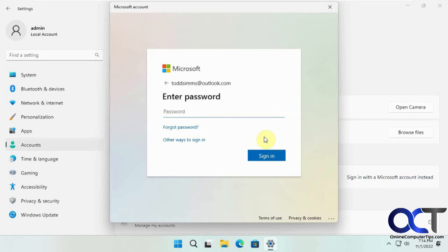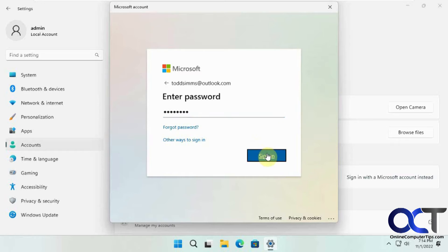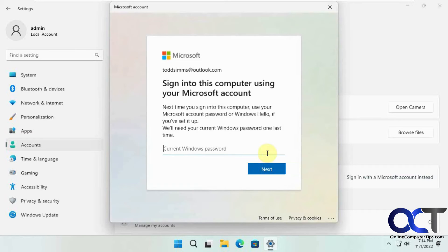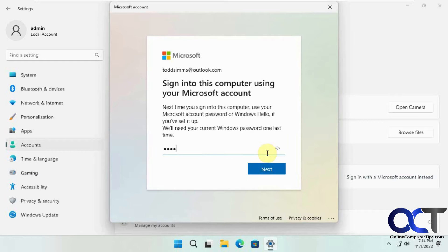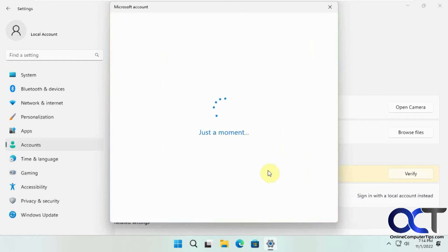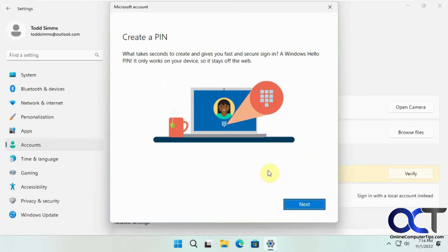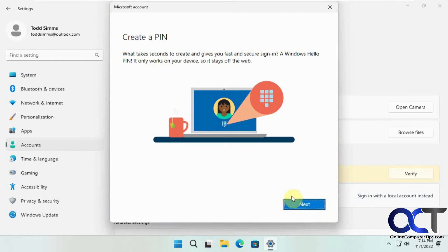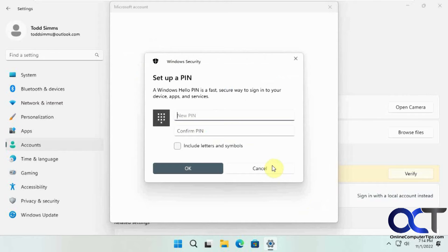Enter the password for this Microsoft account and the current Windows password for this account. Now it wants to create a pin for this new Microsoft account.